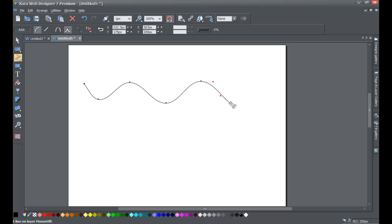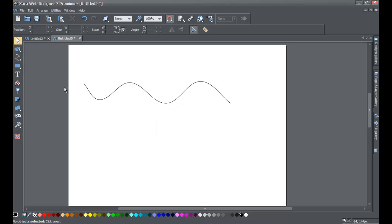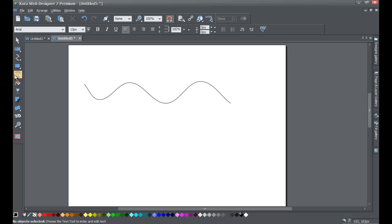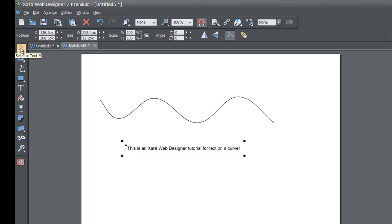Once you get the line the way that you want it, go ahead and hit the escape key to deselect the shape that we created and go to your selection tool. Let's go to the text tool because we want to create our text next. So select the text tool in the toolbar and write any kind of text that you want. In this case, I'm going to write: this is an Exara Web Designer tutorial for text on a curve. Then once you're done with that, go ahead and hit your selection tool in the toolbar.